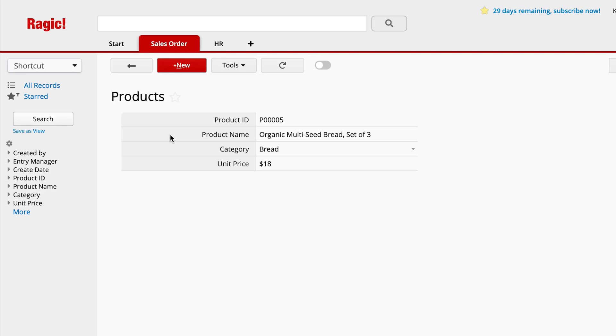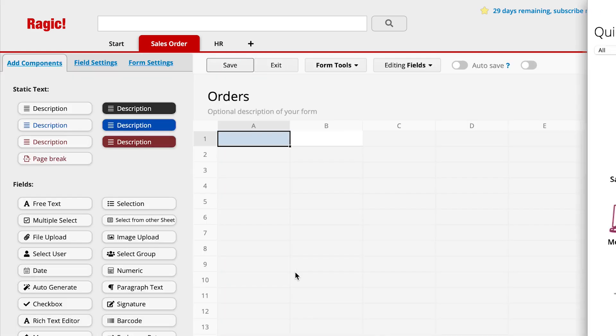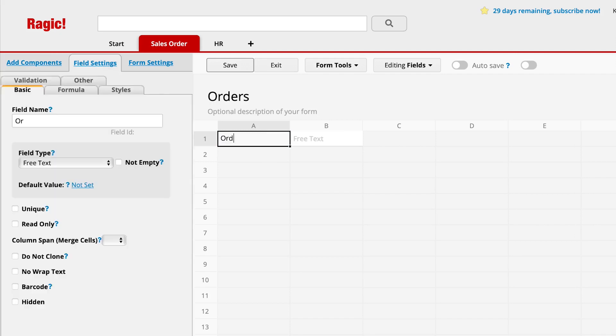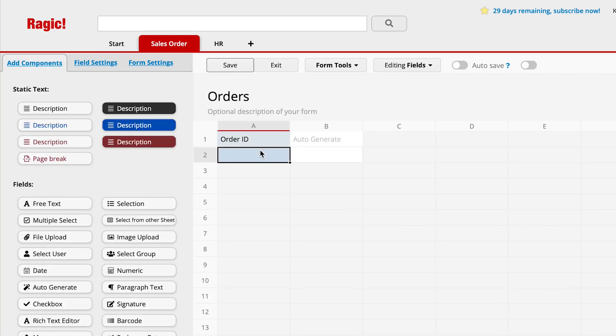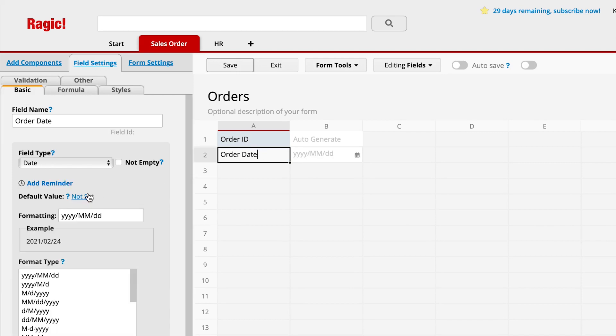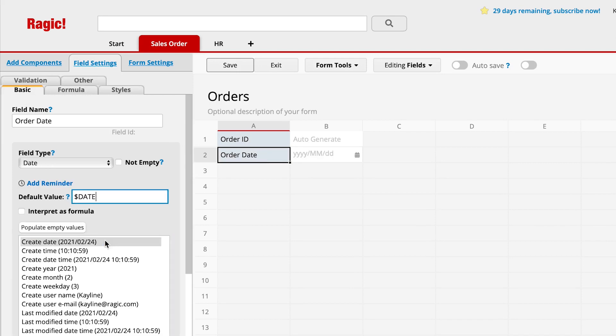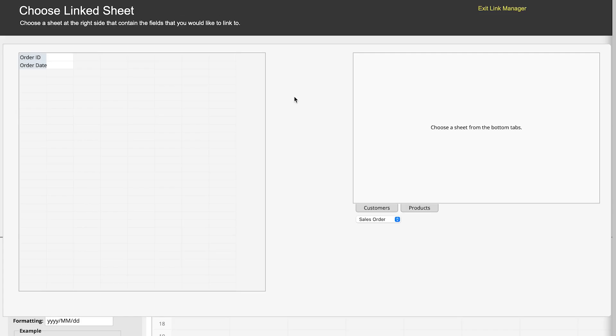Let's create a new sales order sheet. Add the fields which should be included in this sheet, such as sales order ID, sales order date, etc. I want to link the remaining data to the other sheets that we've prepared. From the top center of the page, choose form tools and select link and load.